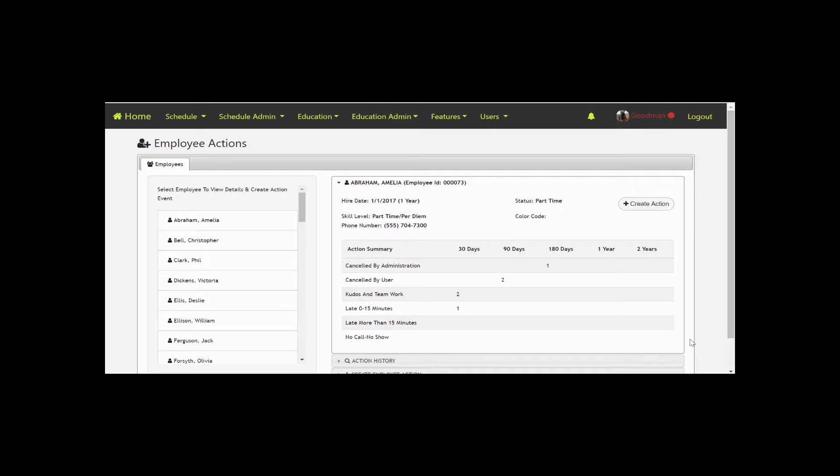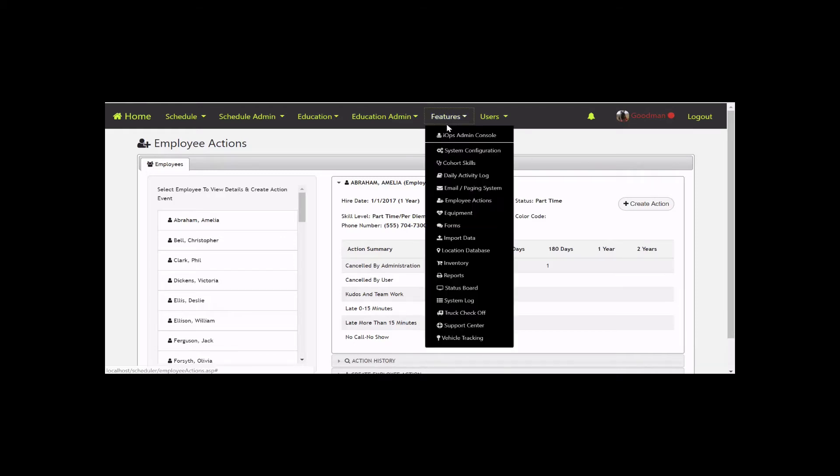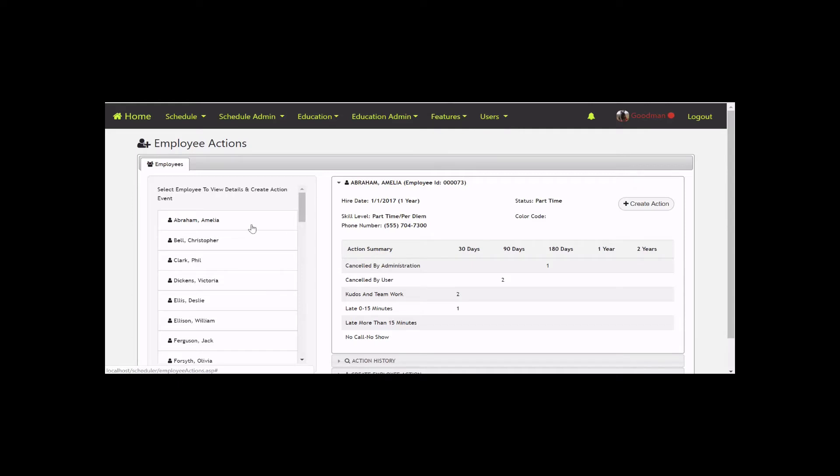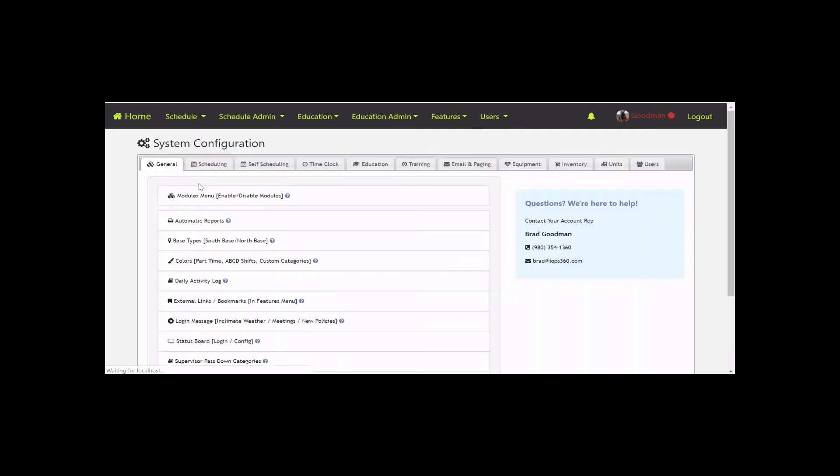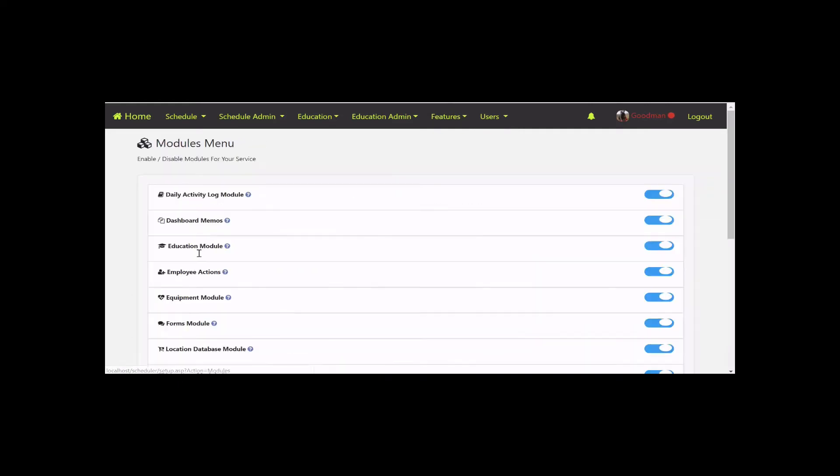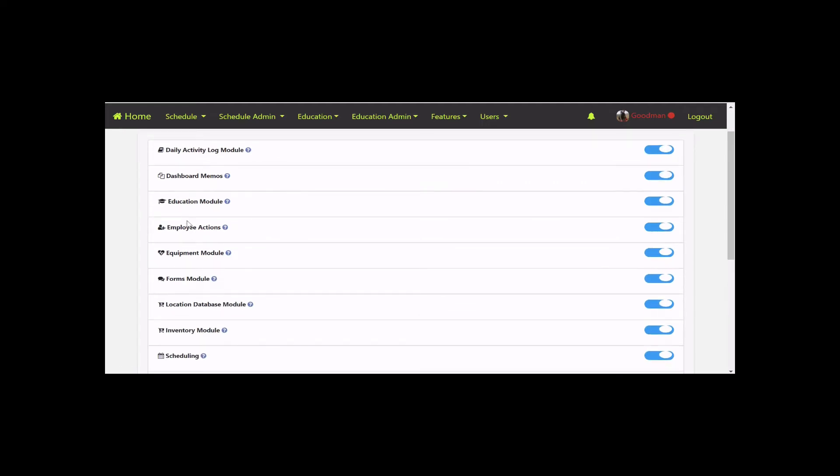First, let's turn on the Employee Actions module. Any user with admin permissions can go into System Config, click on the Modules tab, then scroll down to Employee Actions and make sure it's enabled.